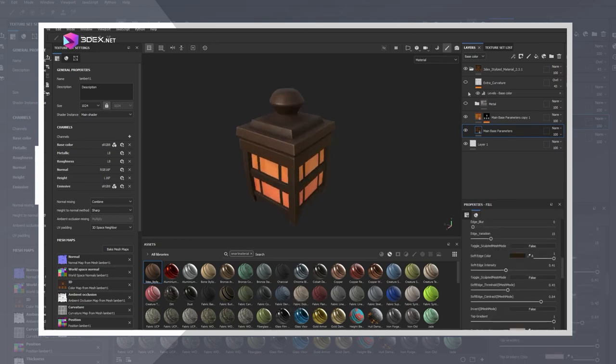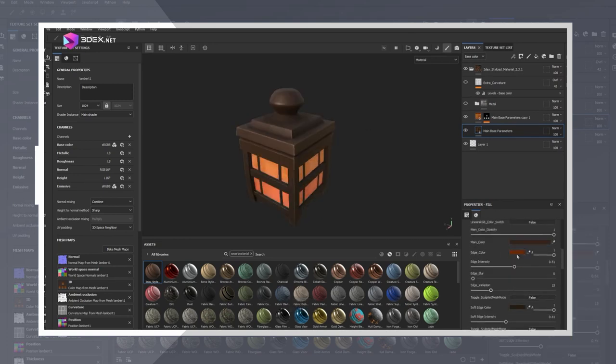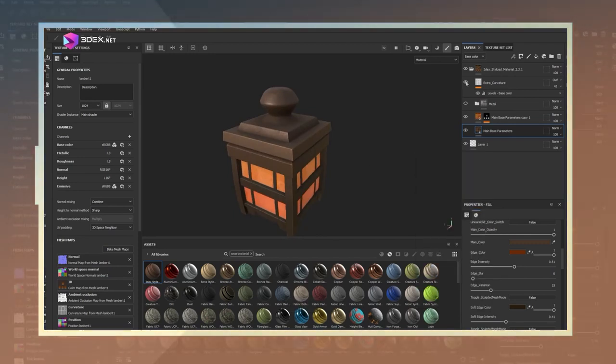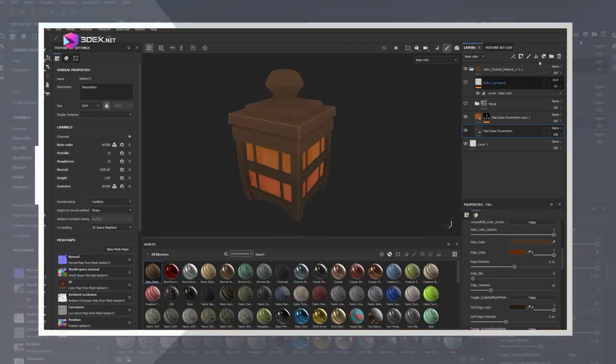I also added a bit of color variation by using a mask and a noise layer within Painter.